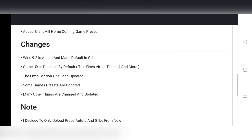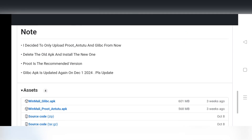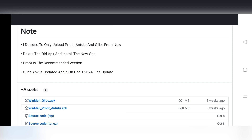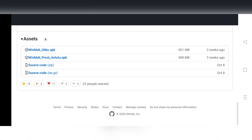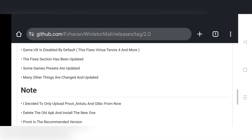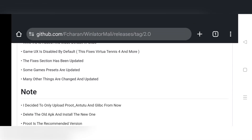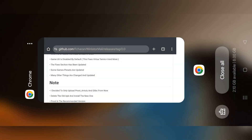Alright, now just head to Assets, download and install the package. Here, I'll go with the GlibC version, because the P-Root version has some issues. Now I'll close all.